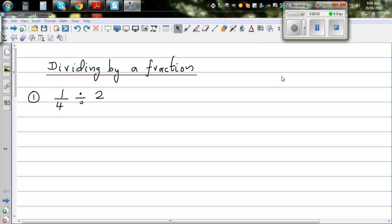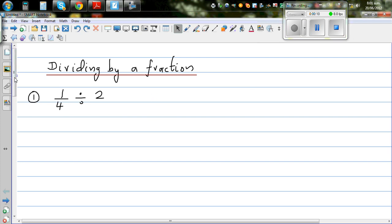The objective of this video is to show you how you can divide by a fraction. Before we start dividing by a fraction, let us divide a fraction by a whole number.